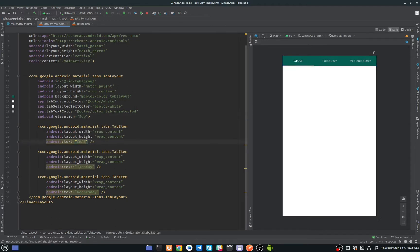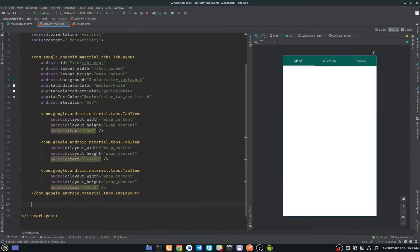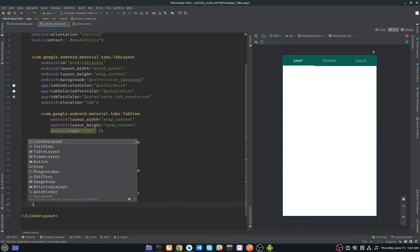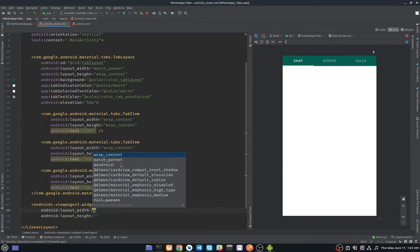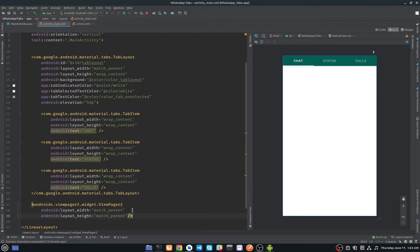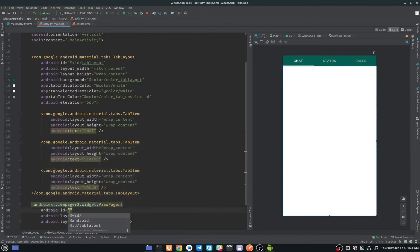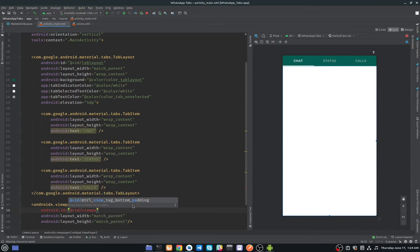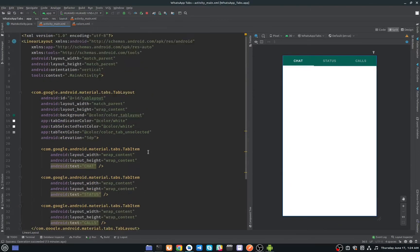I will set the first tab text to 'Chat', the second to 'Status', and the third to 'Calls'. Below the TabLayout we need a ViewPager, so add a ViewPager2 and set both width and height to match_parent, and give it an ID of 'view_pager2'.